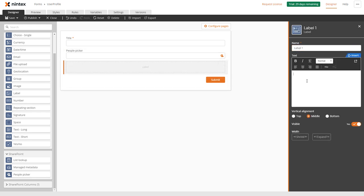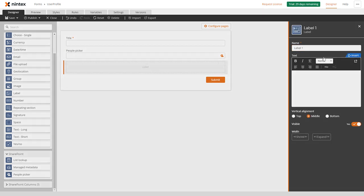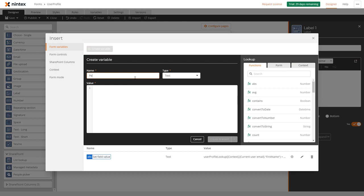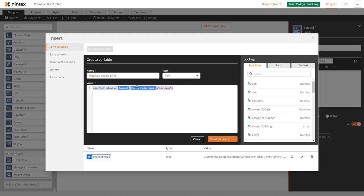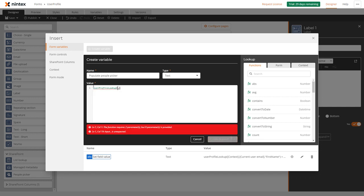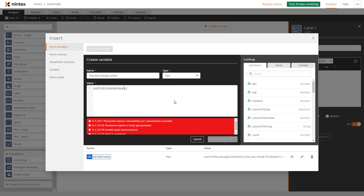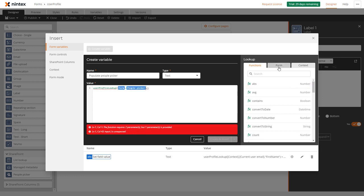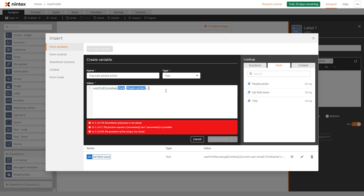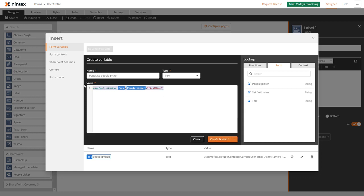Now what we're going to do here is go insert and create a variable for people picker. Populate people picker. Again we use user profile lookup. I can type that again just to show you. User profile lookup, and what I want to do here is actually go people picker. So I start typing and it knows that control's there, so I can just press enter. I could also get it from here as well if I wanted to insert it.